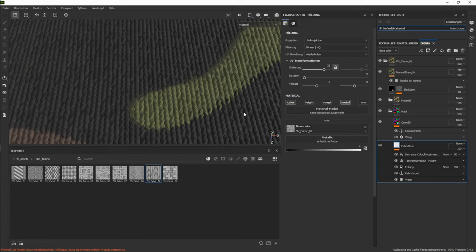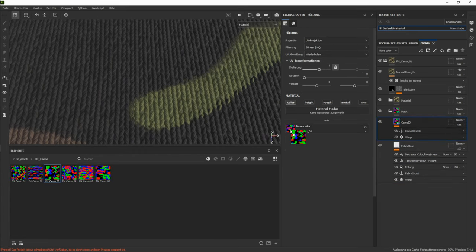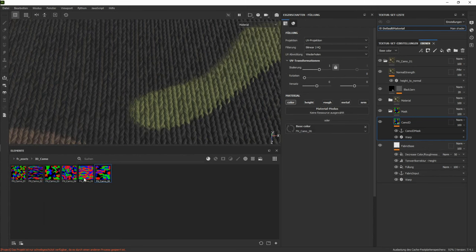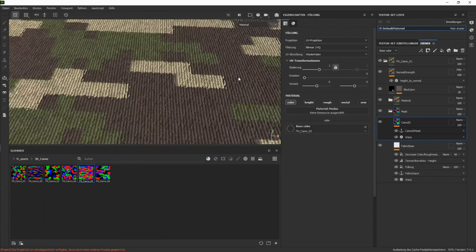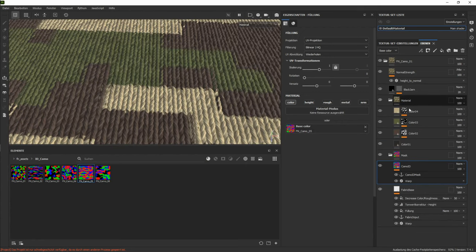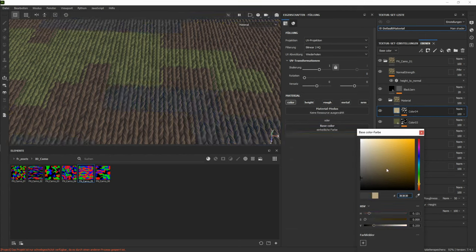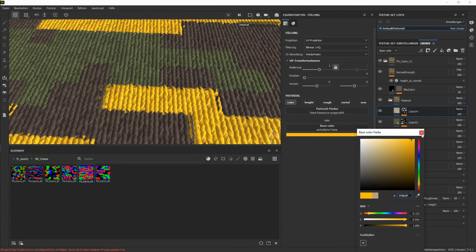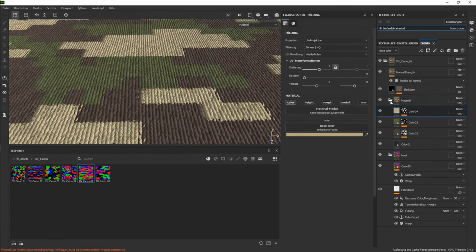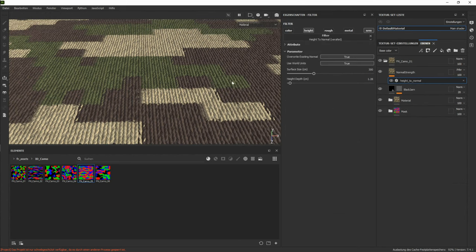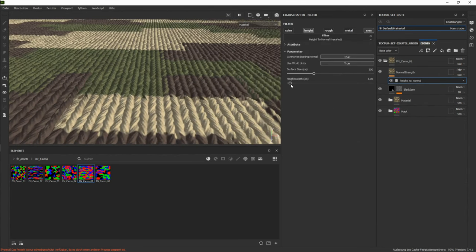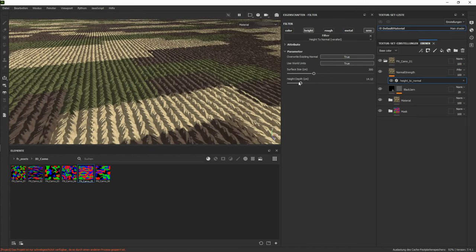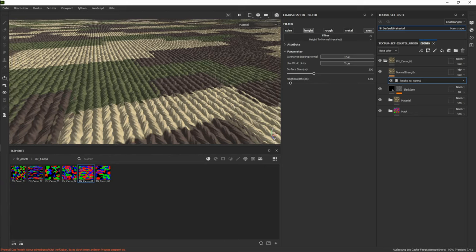So that's the base layer, then on the camos we have this camo input, where we can just choose different input maps here, and the depth. And here we can just change the colors we want to use for our camo.